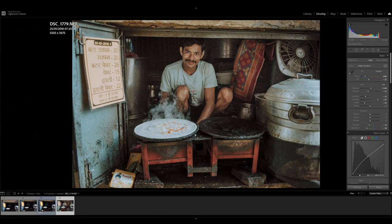In India, however, that's never an issue. People love having their photos taken, which is why I love the place.